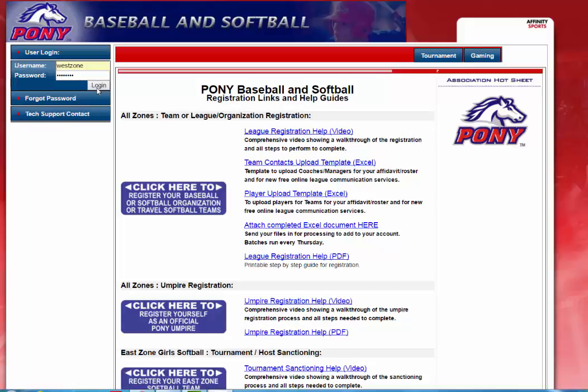Welcome to Pony Baseball and Softball All-Star Team Creation. First you will log in with your username and password. You can go to pony.org or you can go directly to the Affinity site at pony.sportsaffinity.com. Enter your username and password and click login from the left-hand navigation.